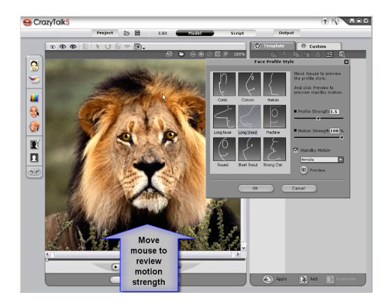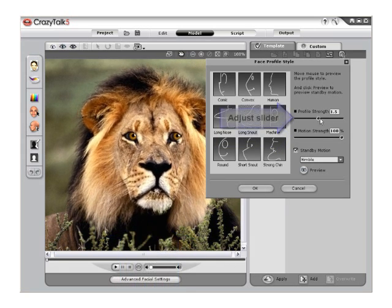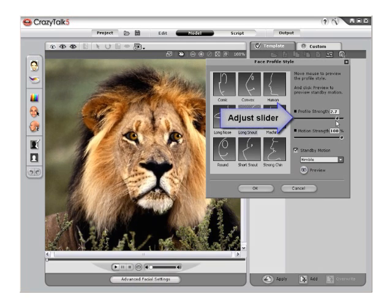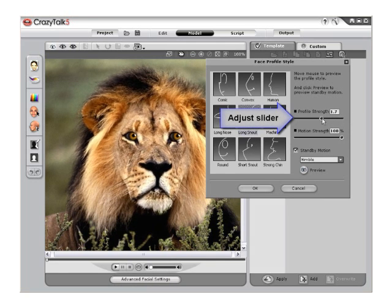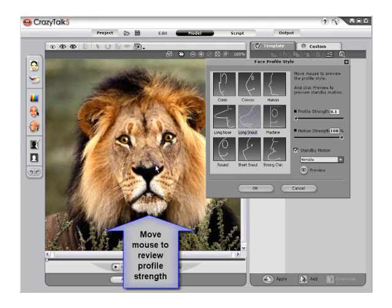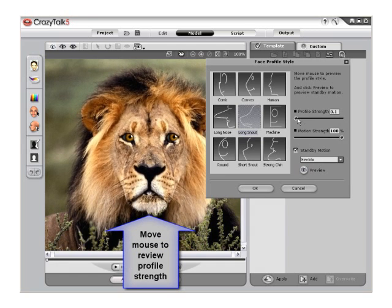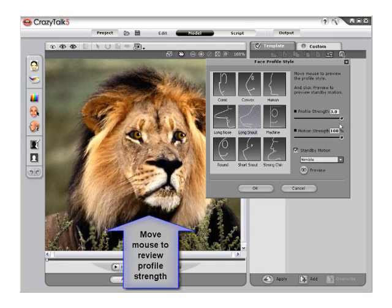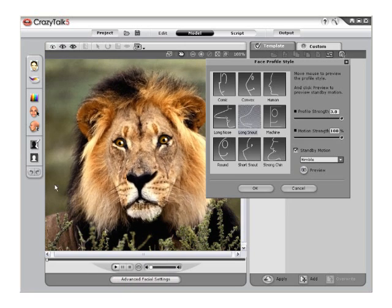Doing the same with the Profile Strength will allow you to control the range of snout extrusion. As you can see, crank it all the way up — our character now has a snout to move.